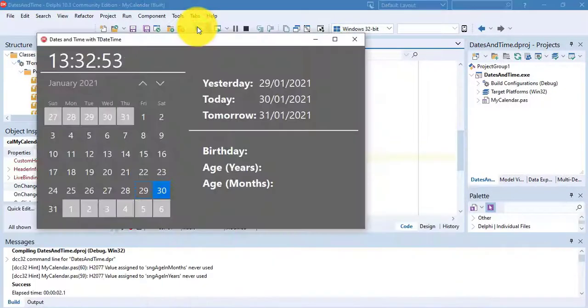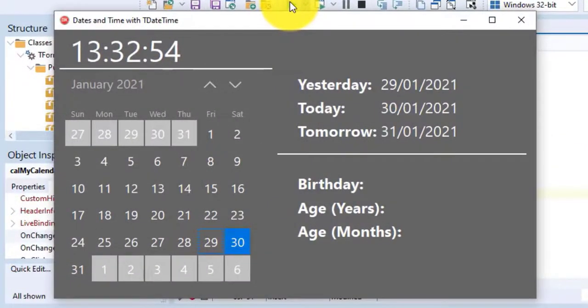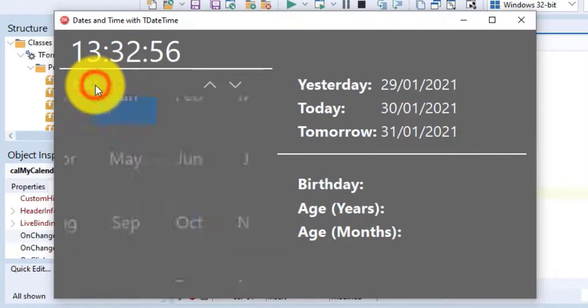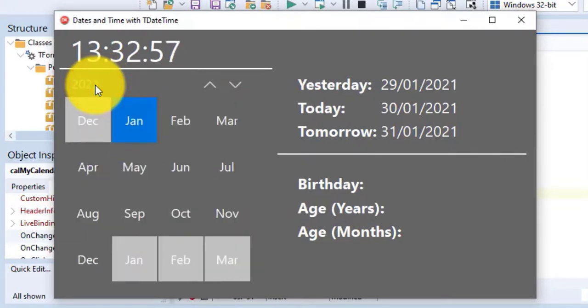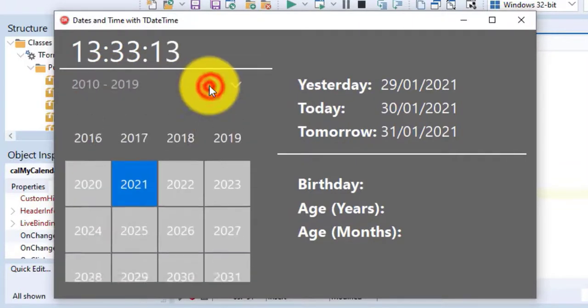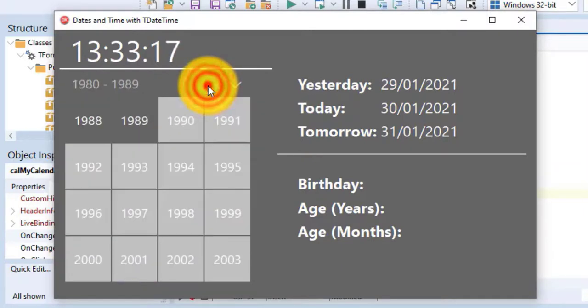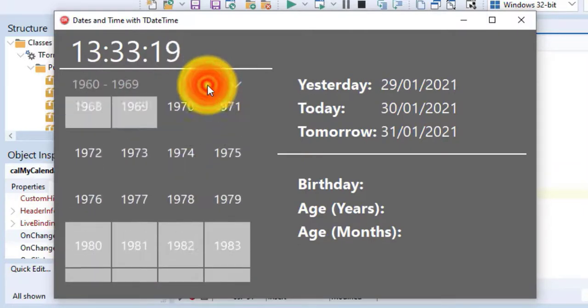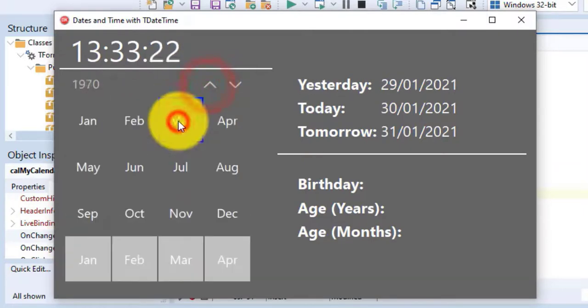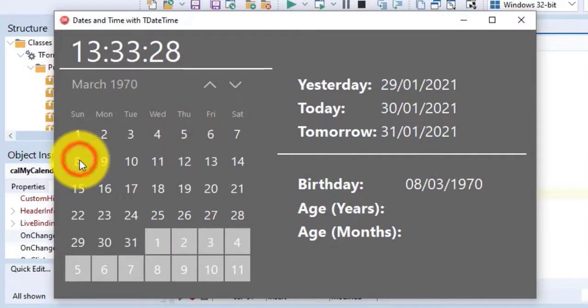Run the application again. Now select your birthday in the calendar. Click on the month's name to view the whole year. Then click on the year to view the whole decade. Click on the date and click the up arrow to go a few decades back if you are as young as me.